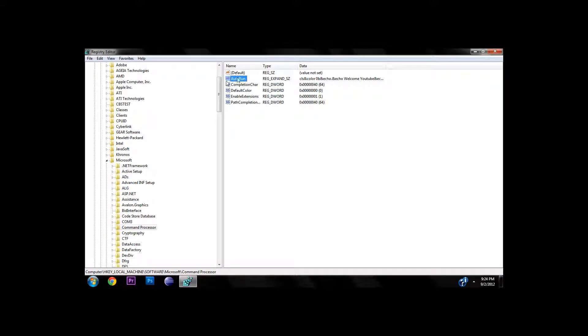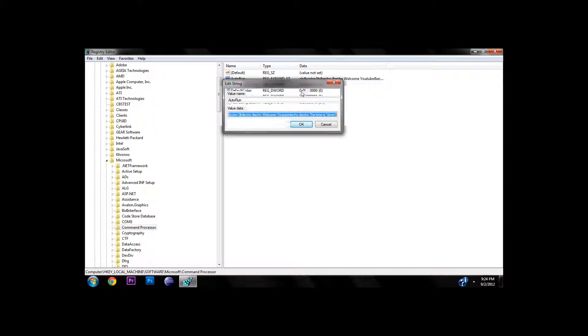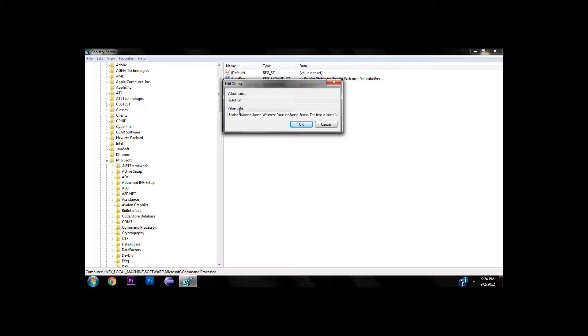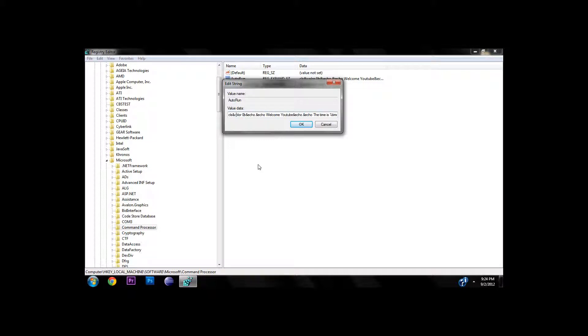Go ahead and double click on that. Here's all the things you're going to do. You have to separate everything with an at sign. I cleared the screen with cls and then color is 0b. Let's make it 0a.